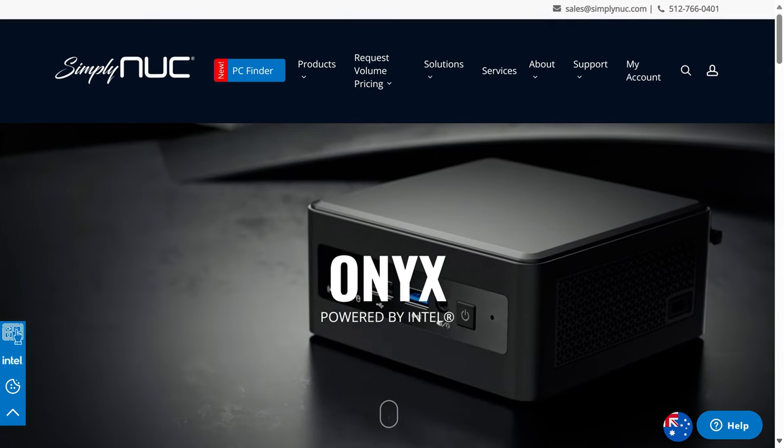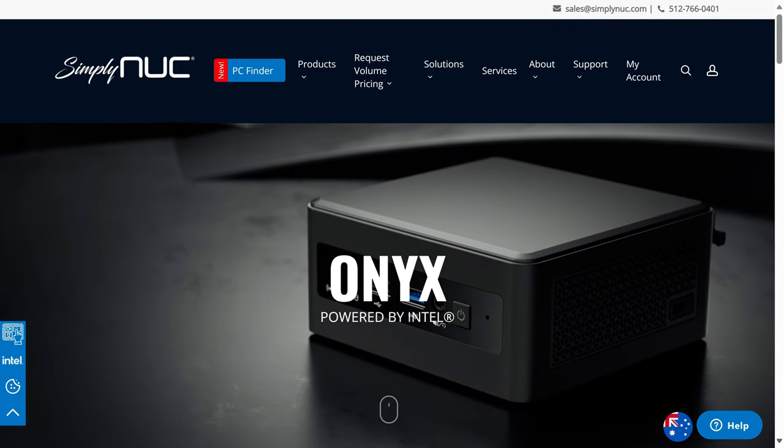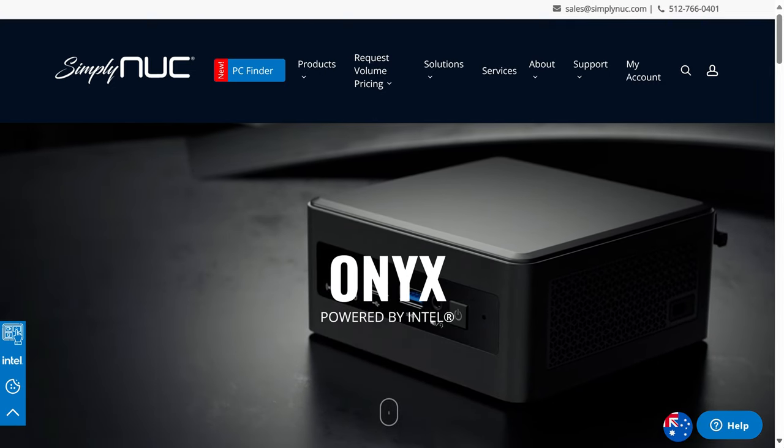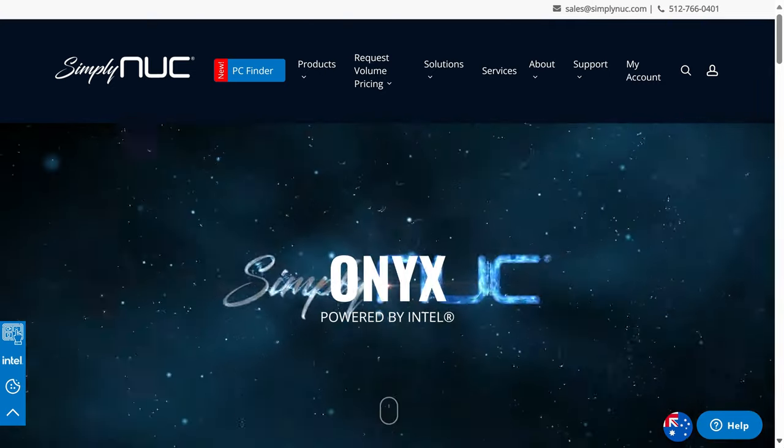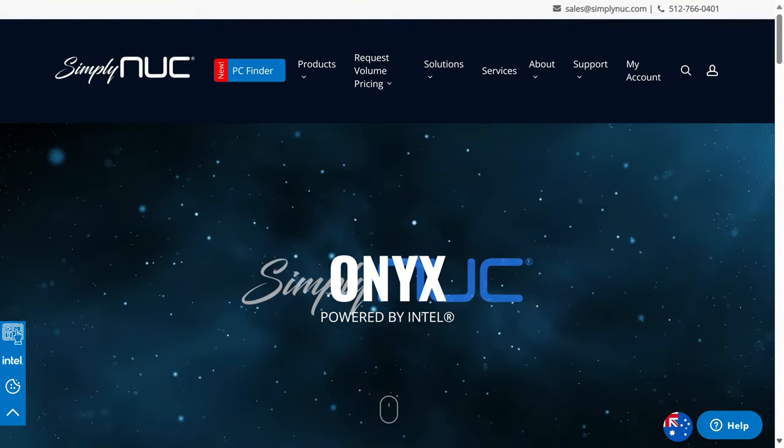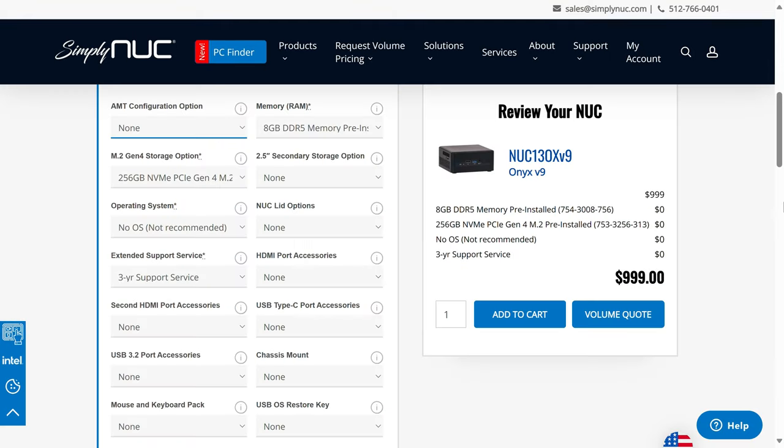Simply NUC's Onyx is one of the few minis designed in the US and available for purchase off their website. The base model comes in at $999 US dollars for the 8GB memory, 256GB storage variant. OS is extra and it comes with an industry leading 3-year warranty.